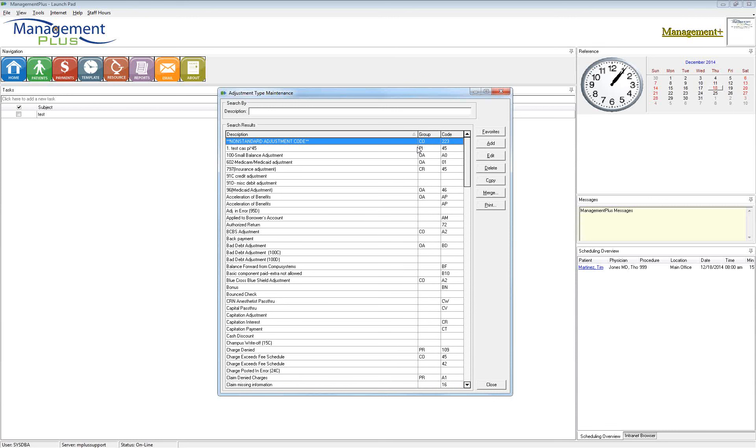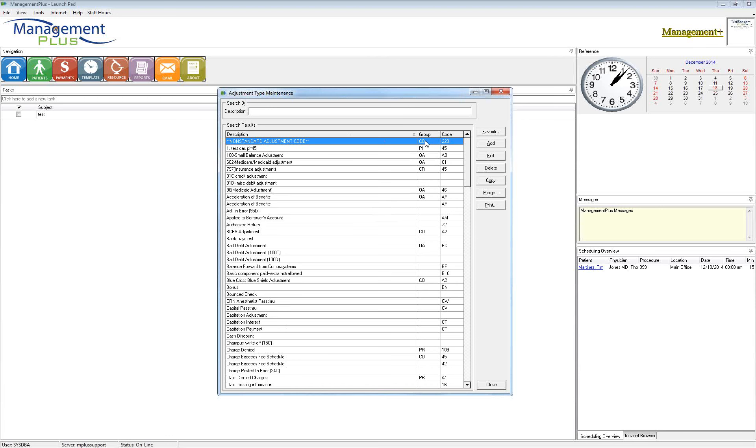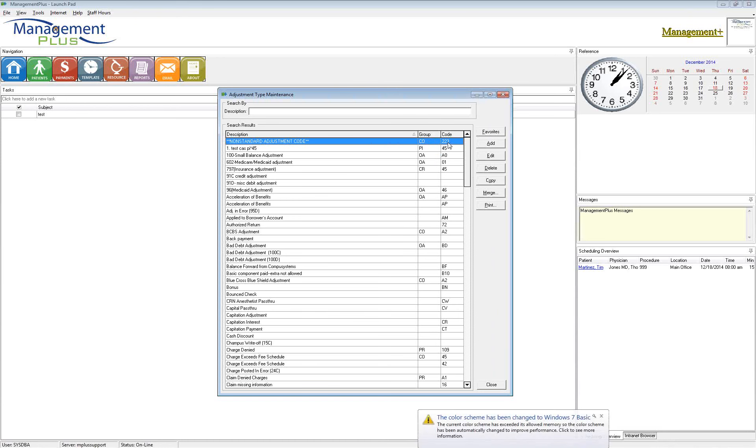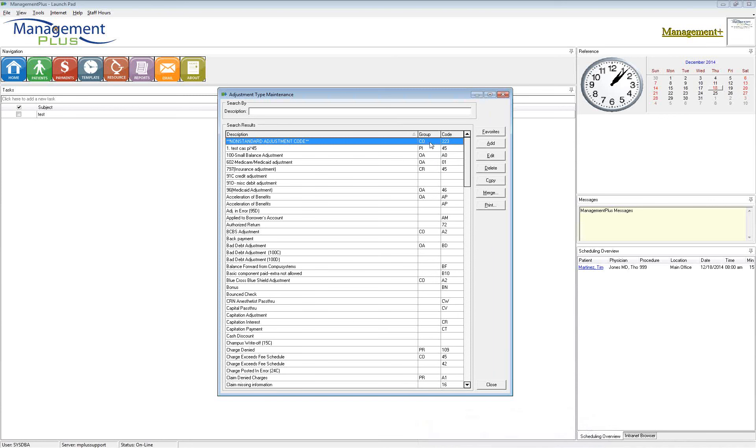So for those of you who are receiving electronic remittances back from your clearinghouse and you're posting your payments electronically, when those payments come into Management Plus, Management Plus pings this table and it looks for any matches. It does not do that by description, it does it by code. So it's looking for a non-standard adjustment that is set up with a CO223.